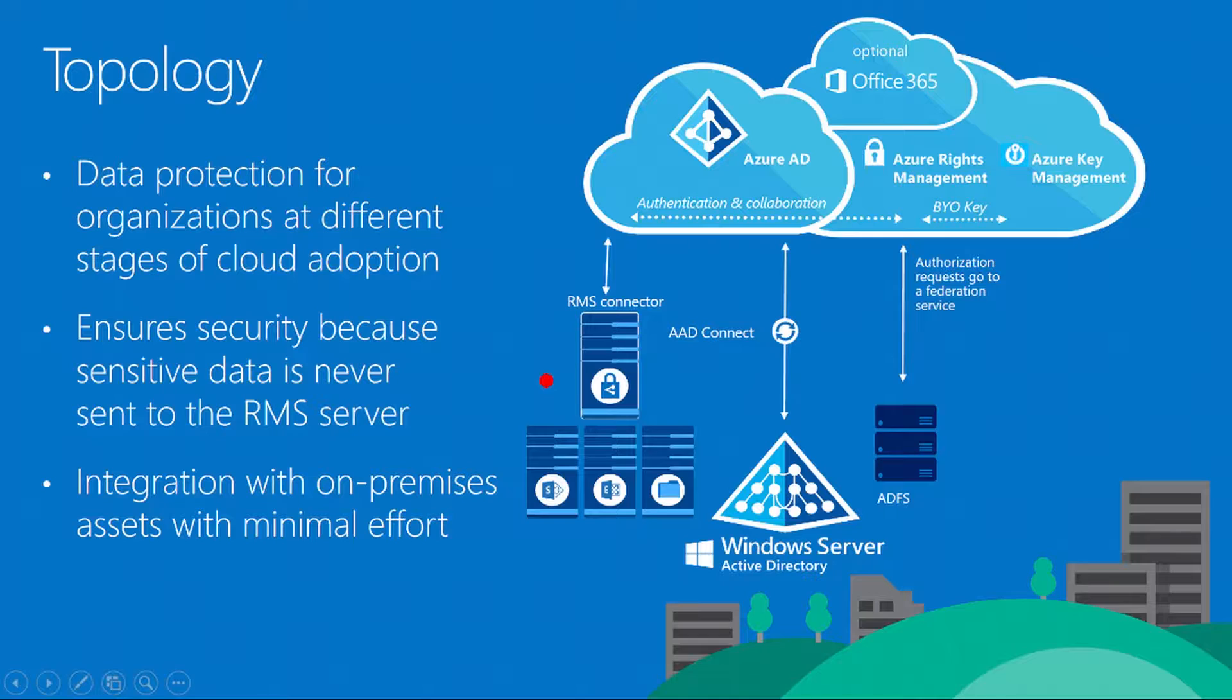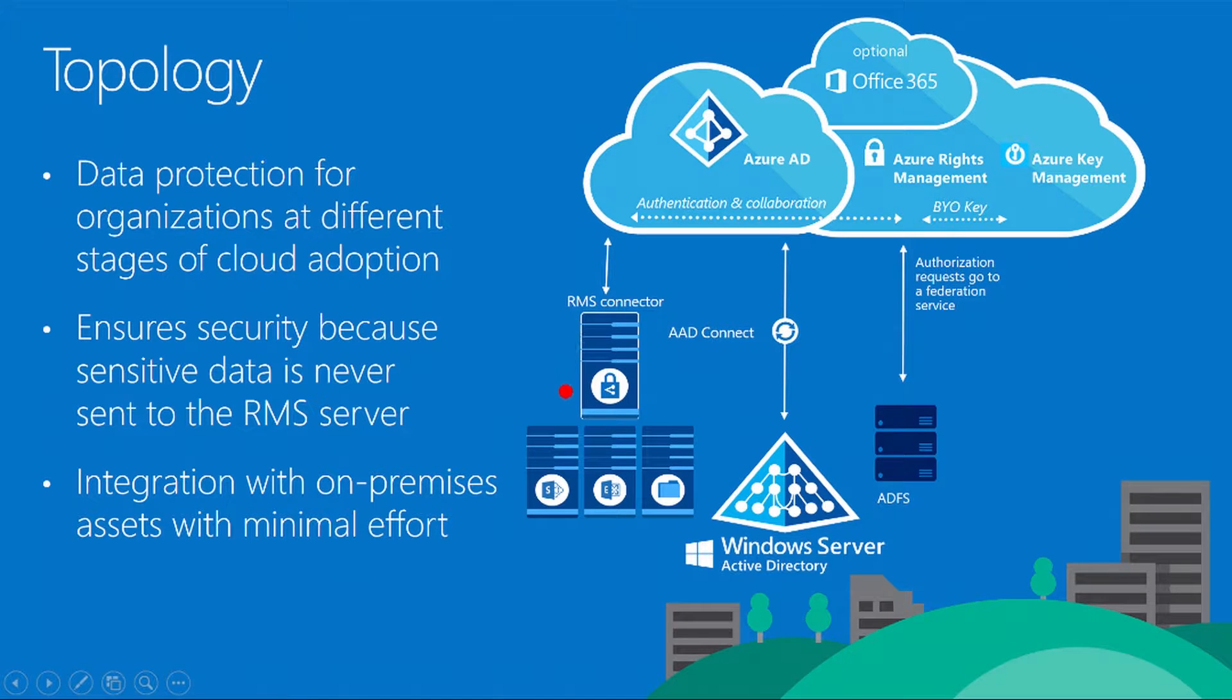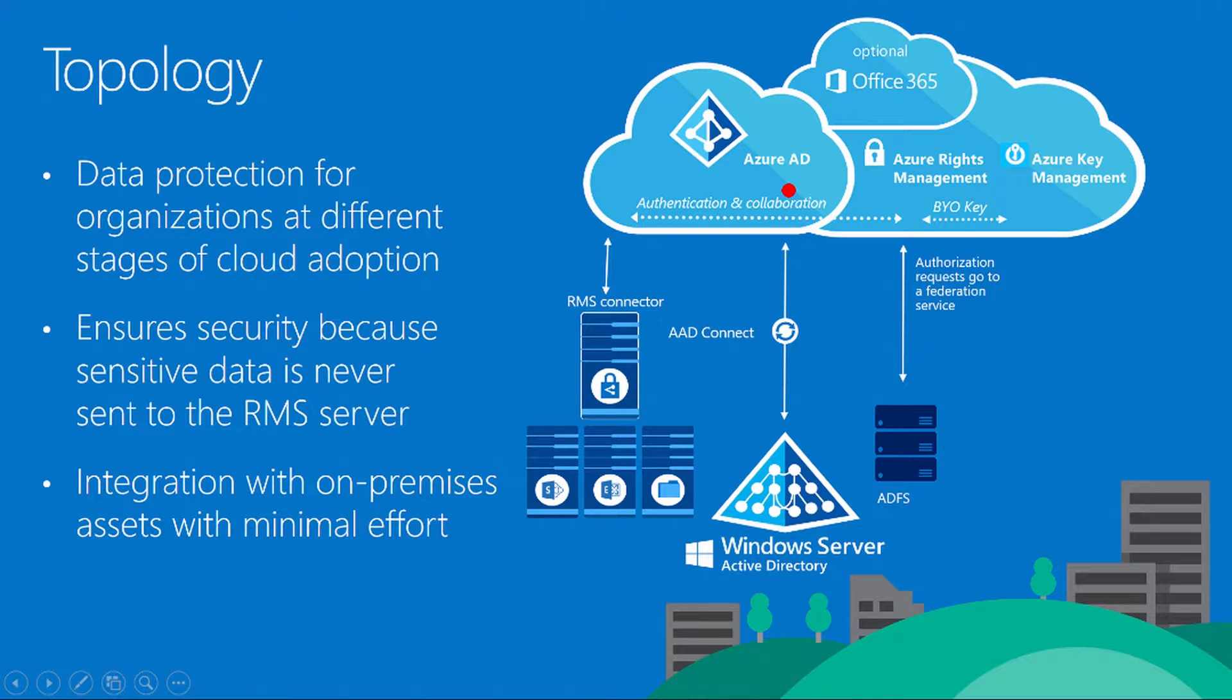The topology of Azure RMS: we have the RMS connectors for the various Exchange workloads, SharePoint, and file server protection. Windows Server Active Directory is synced to Azure Active Directory using AD Connect. AD Connect was also referred to as DIR Sync or AAD Sync, but the all-encompassing program now is called AD Connect, which provides directory synchronization so you can sync your on-premise Active Directory users and attributes to Azure Active Directory.